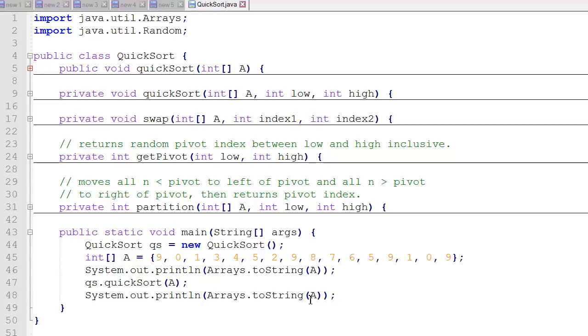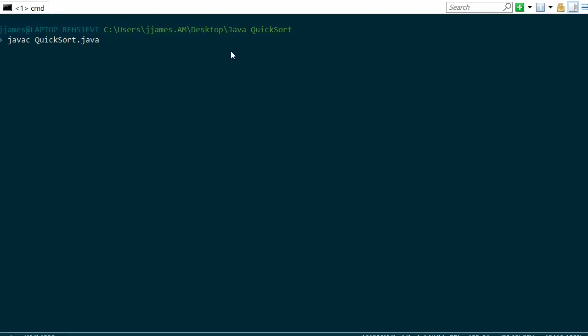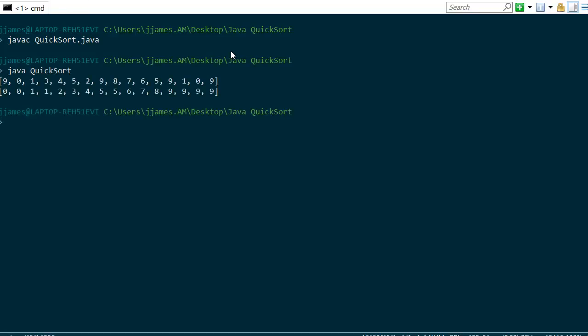Now let's compile it and see how it runs. So we'll type javac, quicksort.java, and it'll compile our code, and we'll run it. And you can see it printed out the unsorted array first, and then it printed out the sorted array.